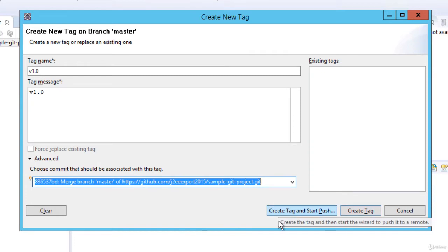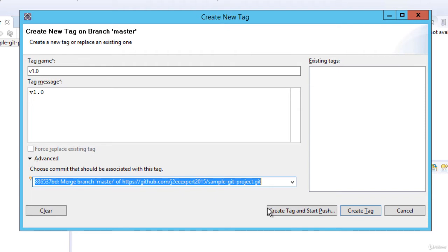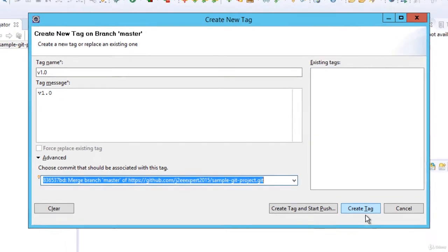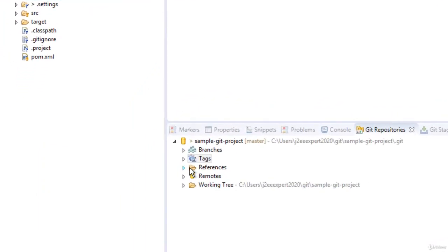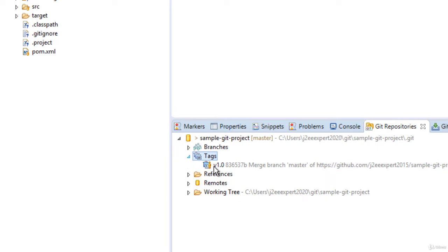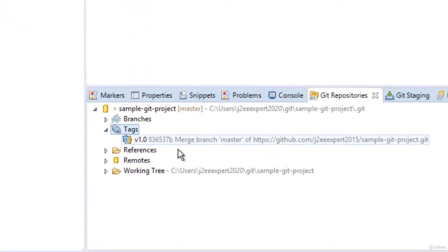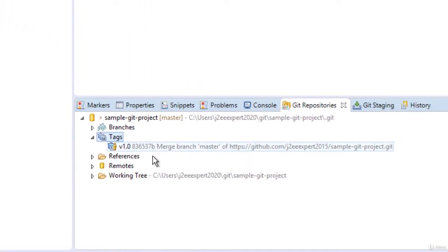And another option is create tag and start push. So what will happen? It would create a tag locally and will do a push. Then the tag would be created in the remote repository, that is in the GitHub as well. So let me, for testing purposes, click on this create tag.